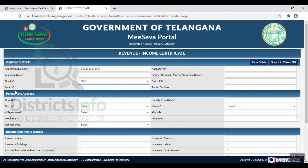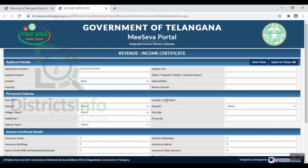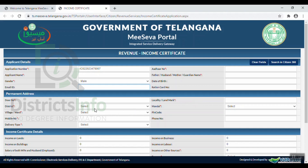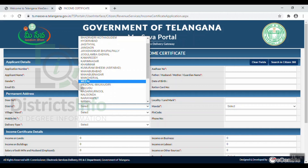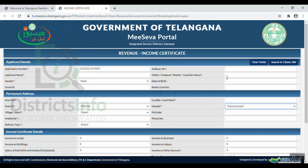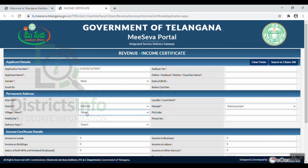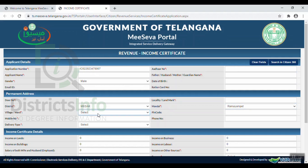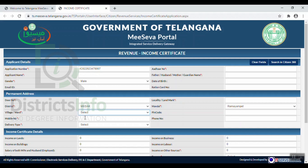After that, fill in your permanent address with the door number, locality, and landmark. You can select the district, mandal, and village or ward. After that, you can enter the PIN code and the mobile number.